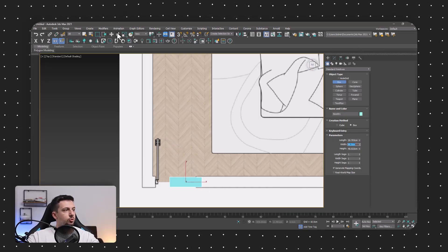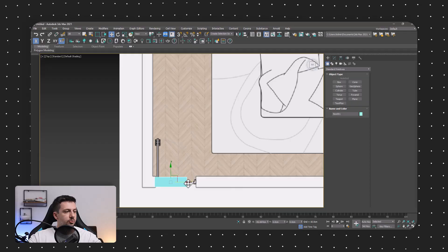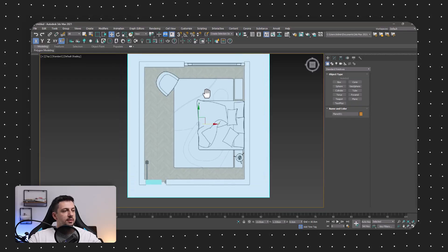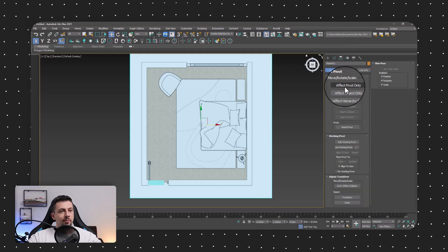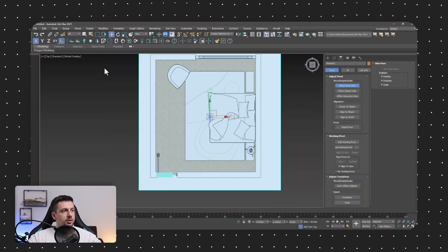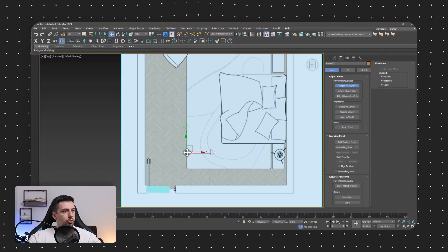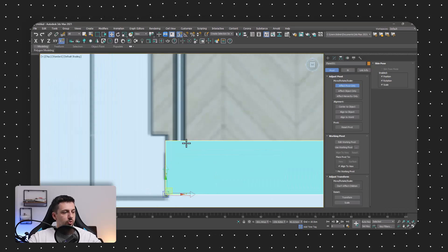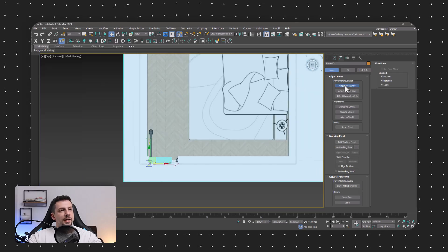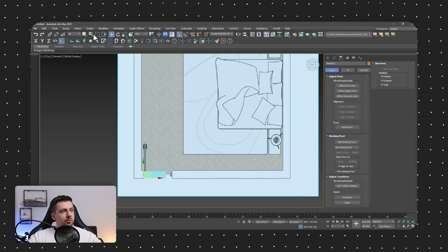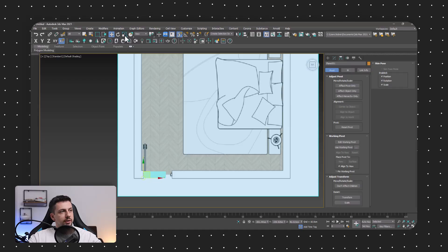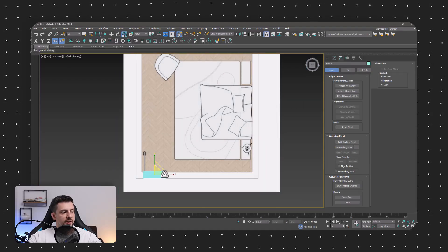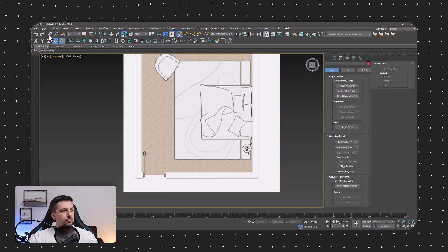I'm going to use the move tool and align it right to this corner, then select our image. I'll go to the hierarchy tab, press 'Effect Pivot Only,' and move the pivot right onto the corner. Then I'll turn on the snap toggle, snap it to the corner of our box, turn off 'Effect Pivot Only,' and use the scale tool. I'm going to scale it so the actual door is 90 centimeters, and now we have the floor plan at the correct scale.